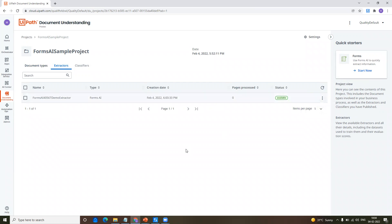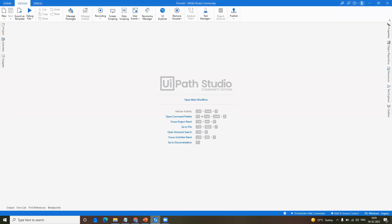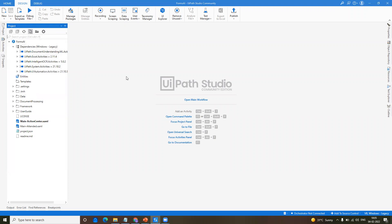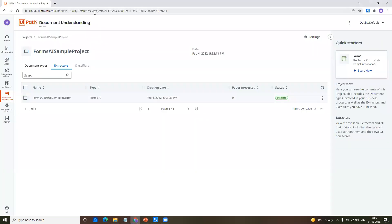Just like how we are using the ML extractor for extracting information from invoices and receipts, in the same way we can use this particular extractor to extract information from the forms I've shown. It should be of a similar format — if it is and it has the fields we want to extract, then definitely we can pick up the information from those forms using this particular URL. In the coming videos, I will show you how we can use this URL in the studio and extract the information easily. I'll be using the document understanding template. If you are new to document understanding, I have a video in my channel where I talk about the document understanding template, so I would suggest you go and check all the videos on document understanding.